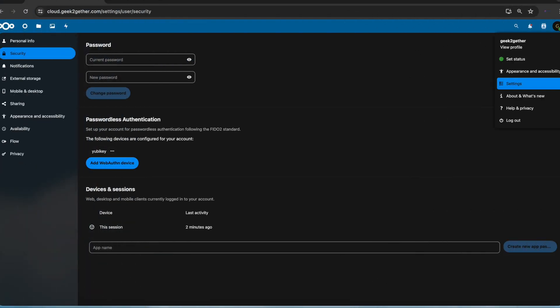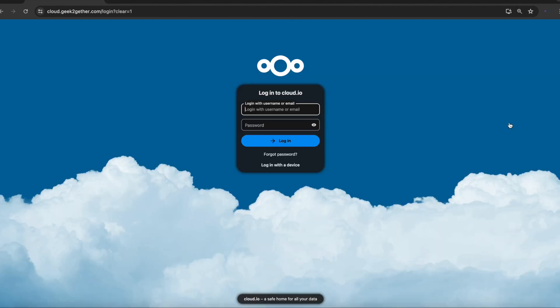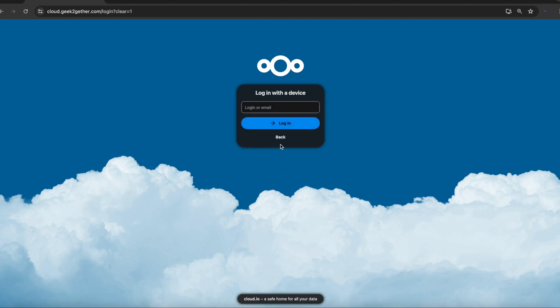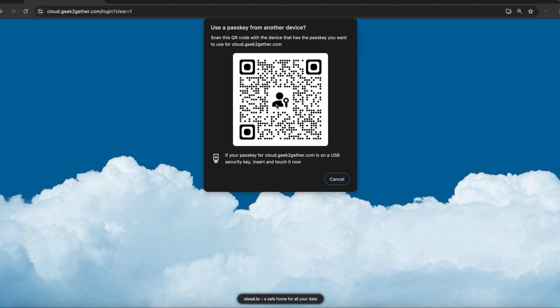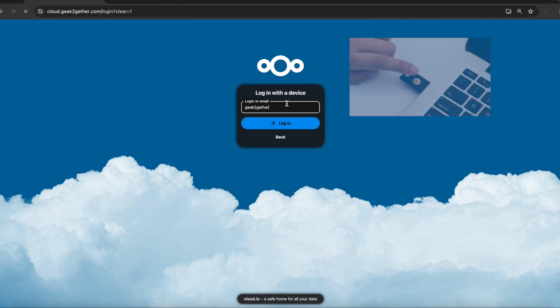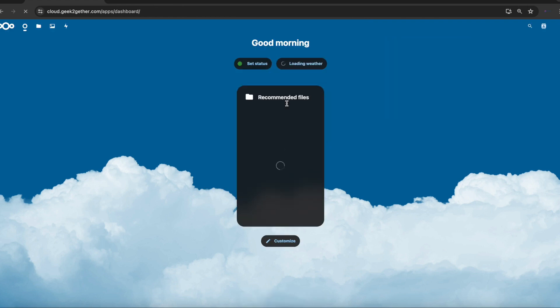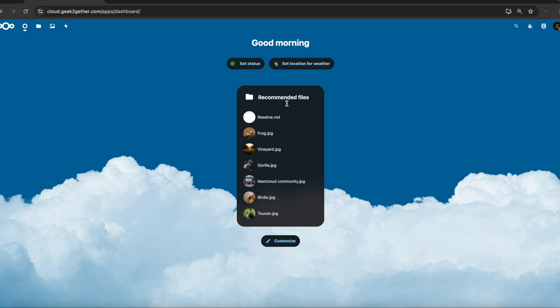We're going to log out here. Now in order for us to log into our account, we don't have to use our username and password. All we can now do is select login with the device, and then we're going to enter just our username. In this case, GeekTogether. Once you do that, you're going to tap on your key again. And just like that, you're logged in to Nextcloud using your security token.